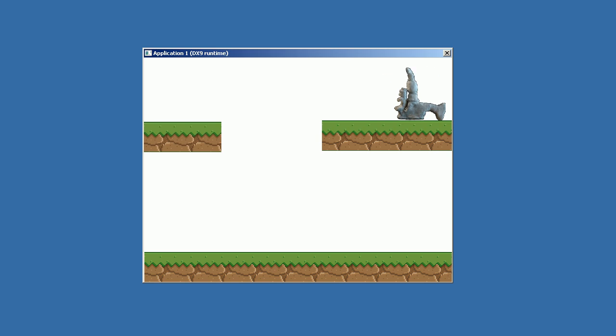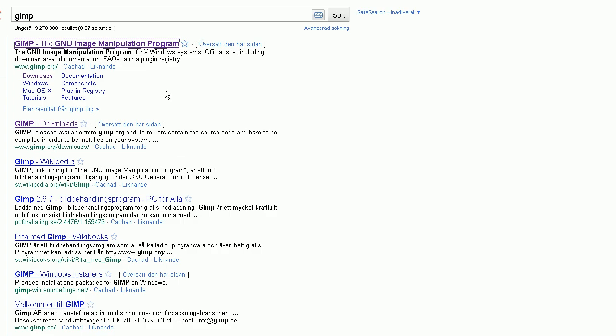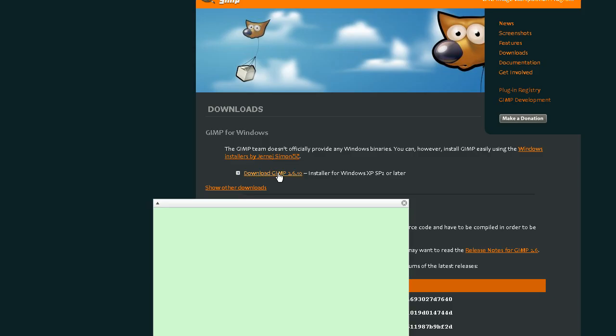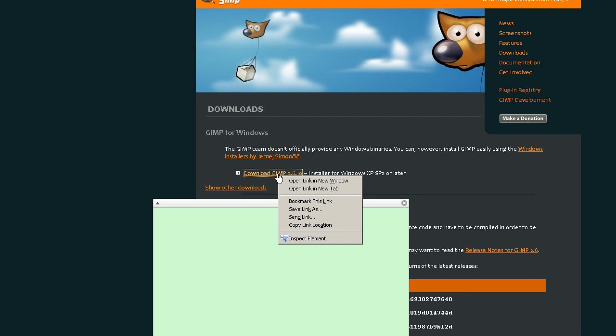To make the animation frames I use IrfanView and Gimp. Gimp is an open source image manipulation program and is hosted on SourceForge. So I clicked on Gimp.org. You should always check that the file is hosted on SourceForge.